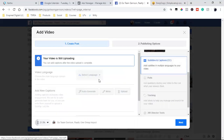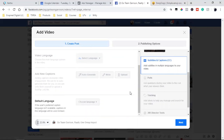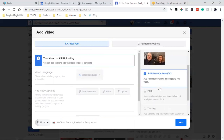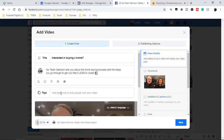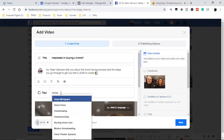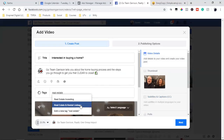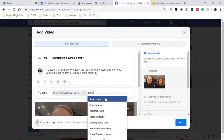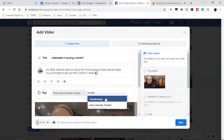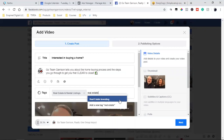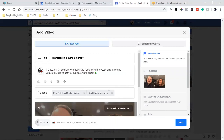I also do the subtitles. The video is still uploading, so it'll let me know when the actual subtitles will be available. But subtitles is definitely what I add. And then in the video details, you can put some tags. I'll put a couple tags if anything, but nothing too crazy.